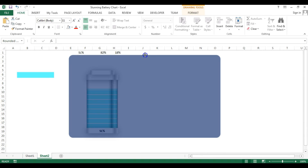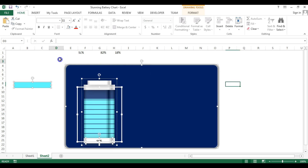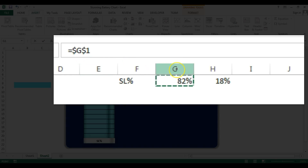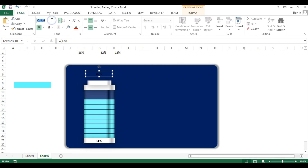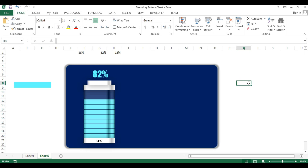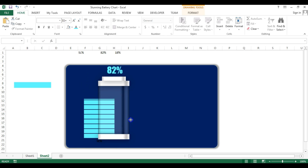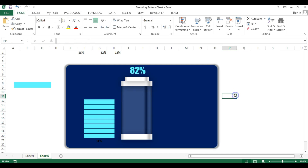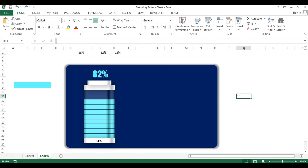Make a copy of the text box, place it in position, press equals and connect it to the service level cell. Go to Insert, change the font to Impact, set the size to about 30-35. Give it a theme color. The battery chart is now complete. To create additional charts, simply copy this frame, change the color and connection. I hope you enjoyed this video — thank you so much for watching.